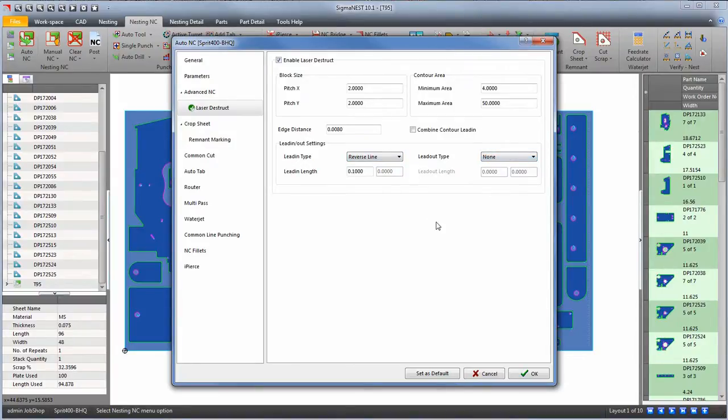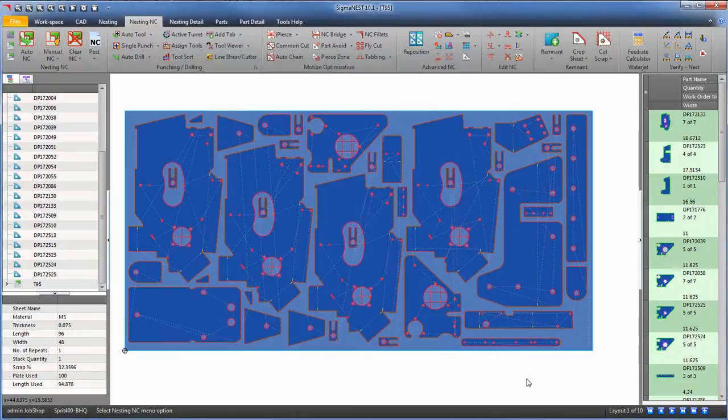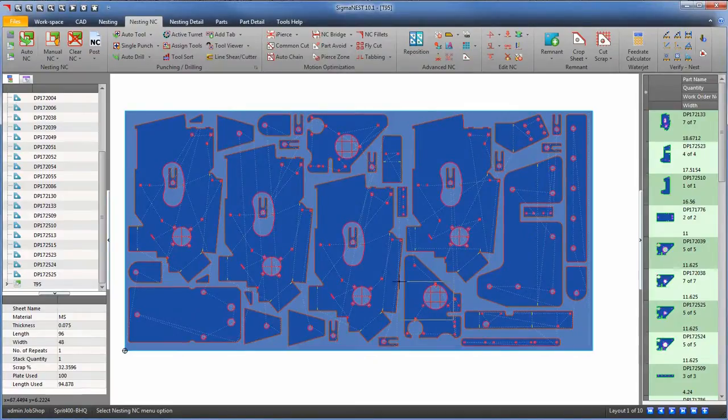Then click OK. You can see that our larger internal contours have been destructed.